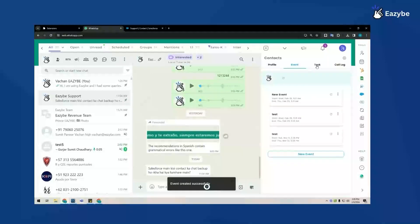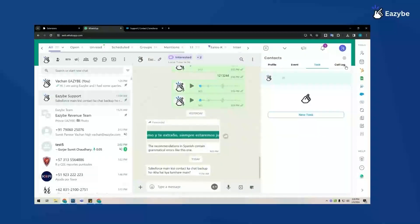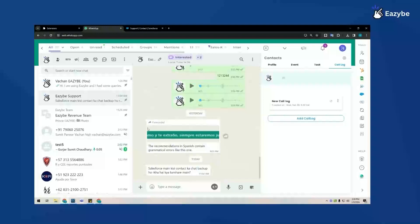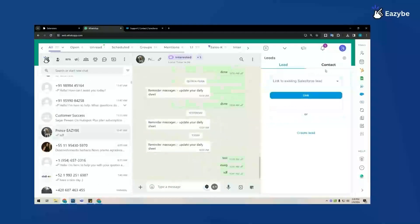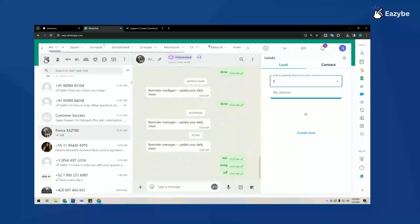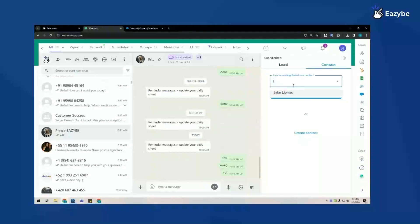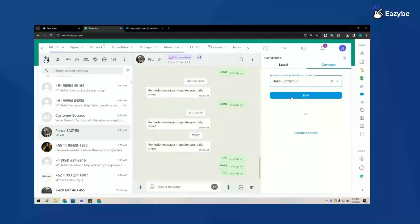To link to an existing contact on Salesforce, all I need to do is click on any contact name that already exists on Salesforce and search for either the lead or contact. This contact already exists on Salesforce and once I enter the name, such as Jake, I'll be able to link this contact to the associated one already created on Salesforce.